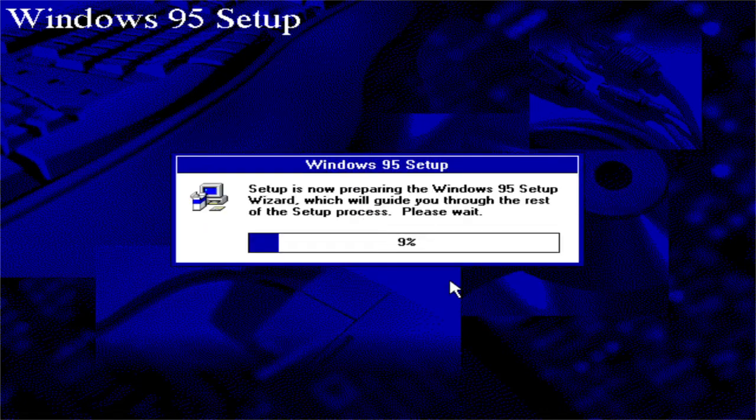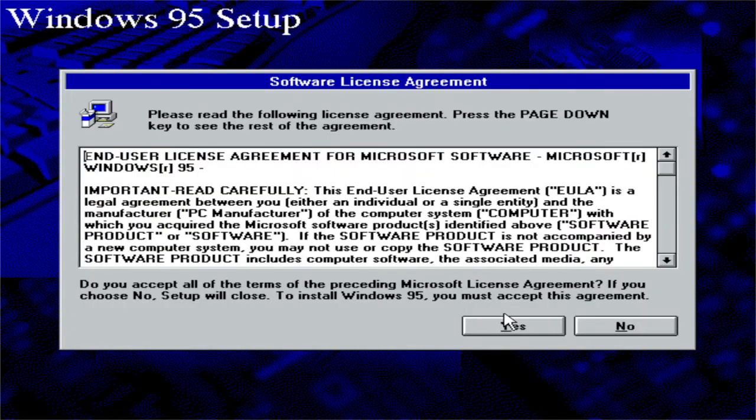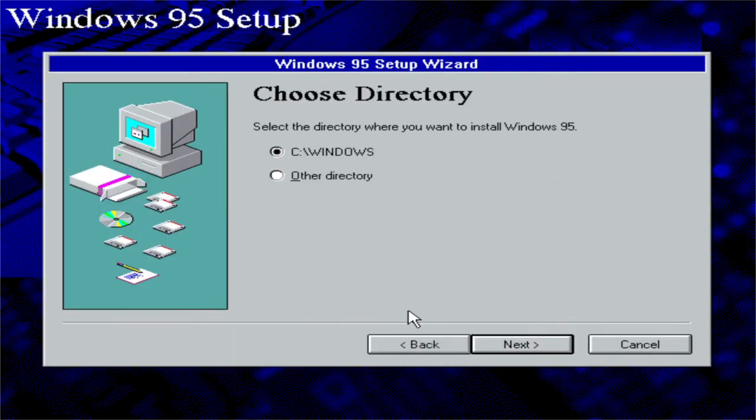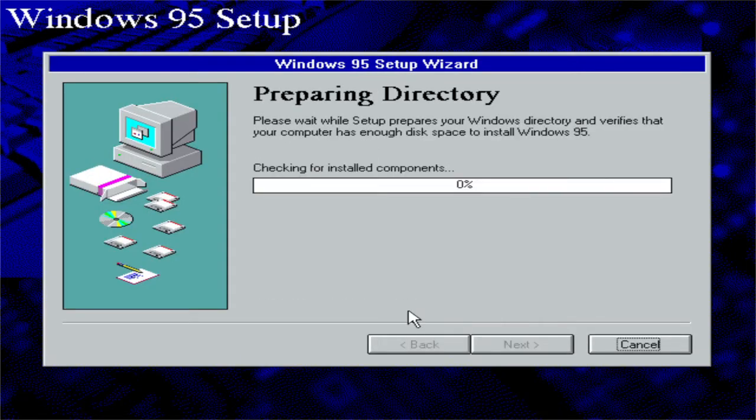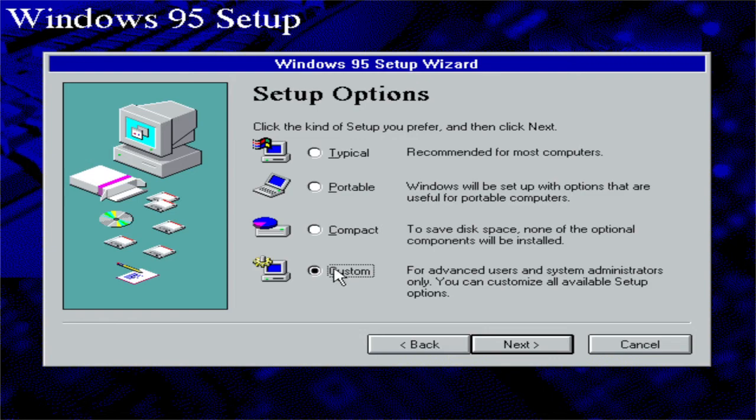And then you will face the following. Windows 95 setup. Setup is now preparing the Windows 95 setup wizard which will guide you through the rest of the setup process. Please wait. Accept the license agreement. Click next. Click next again. Typical setup, or if you use a non-US keyboard layout custom. Click next.